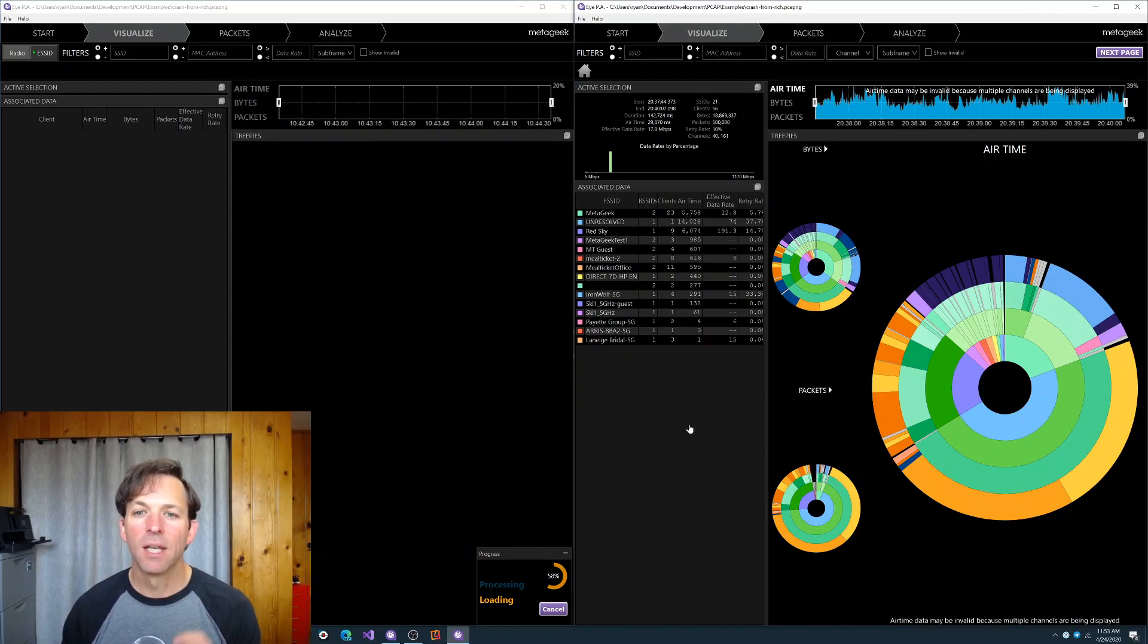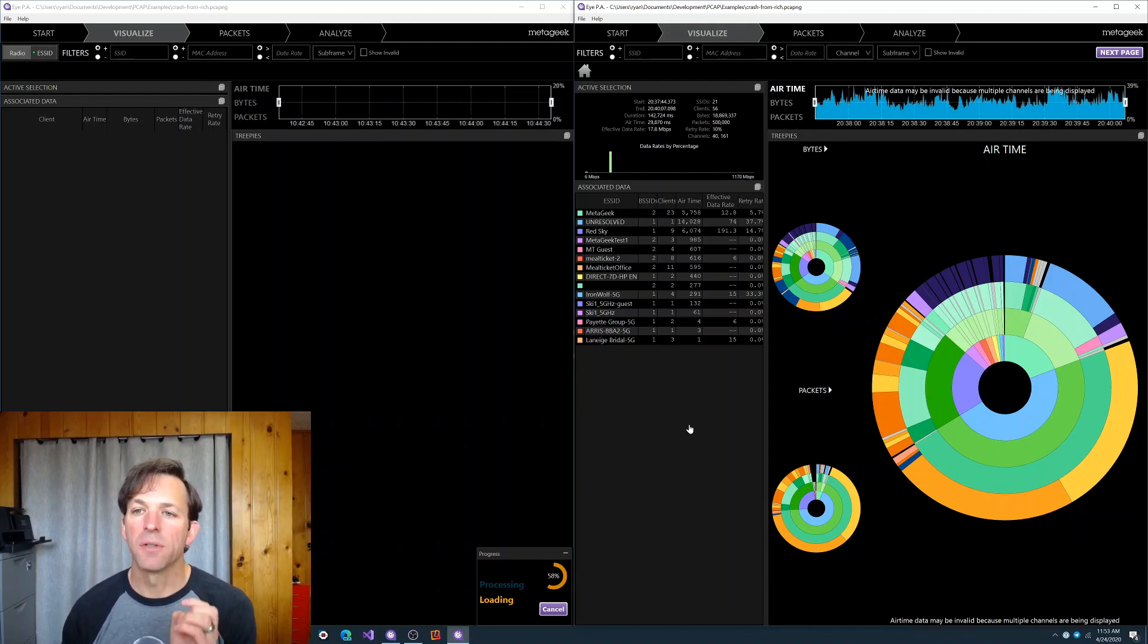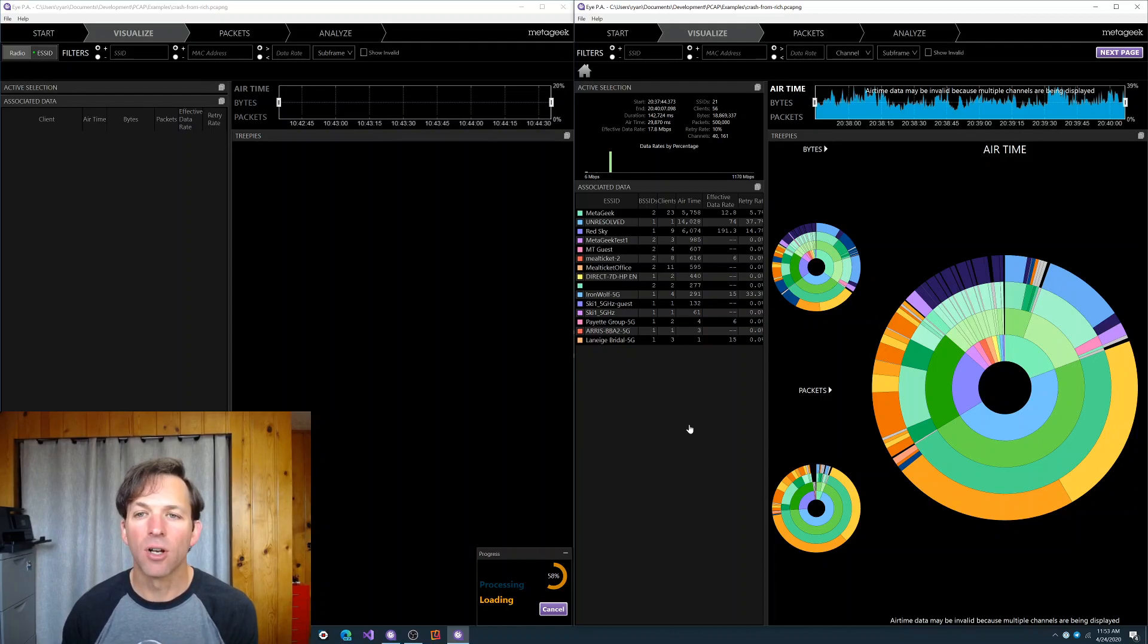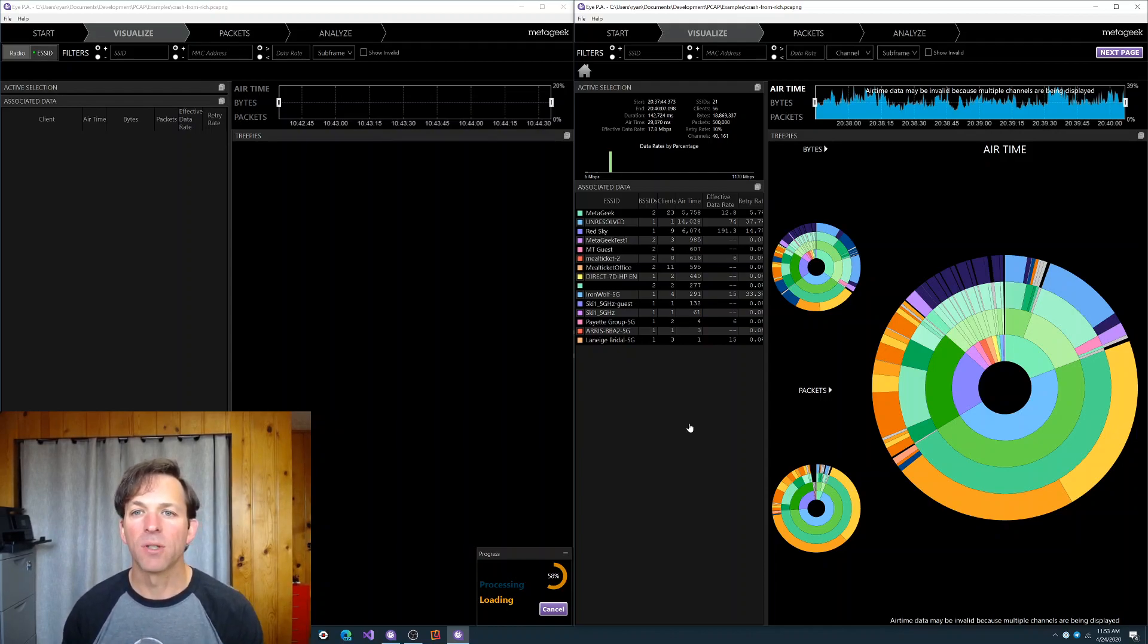It's fast. It can open up super large files and now has the MCS index column to give you a little bit more insight about what's going on with your data packets.